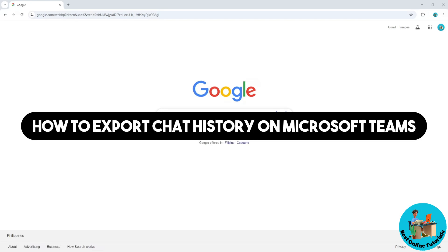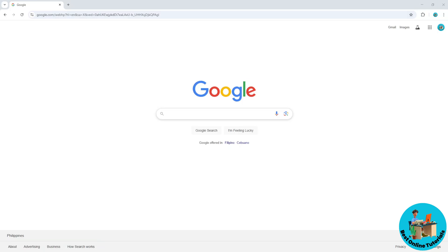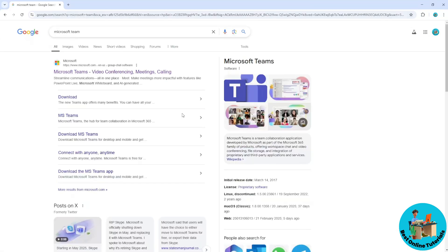Hey guys, welcome back to the channel. This is how to export chat history on Microsoft Teams. So first thing, go to your Google and search for Microsoft Teams and select the first one.